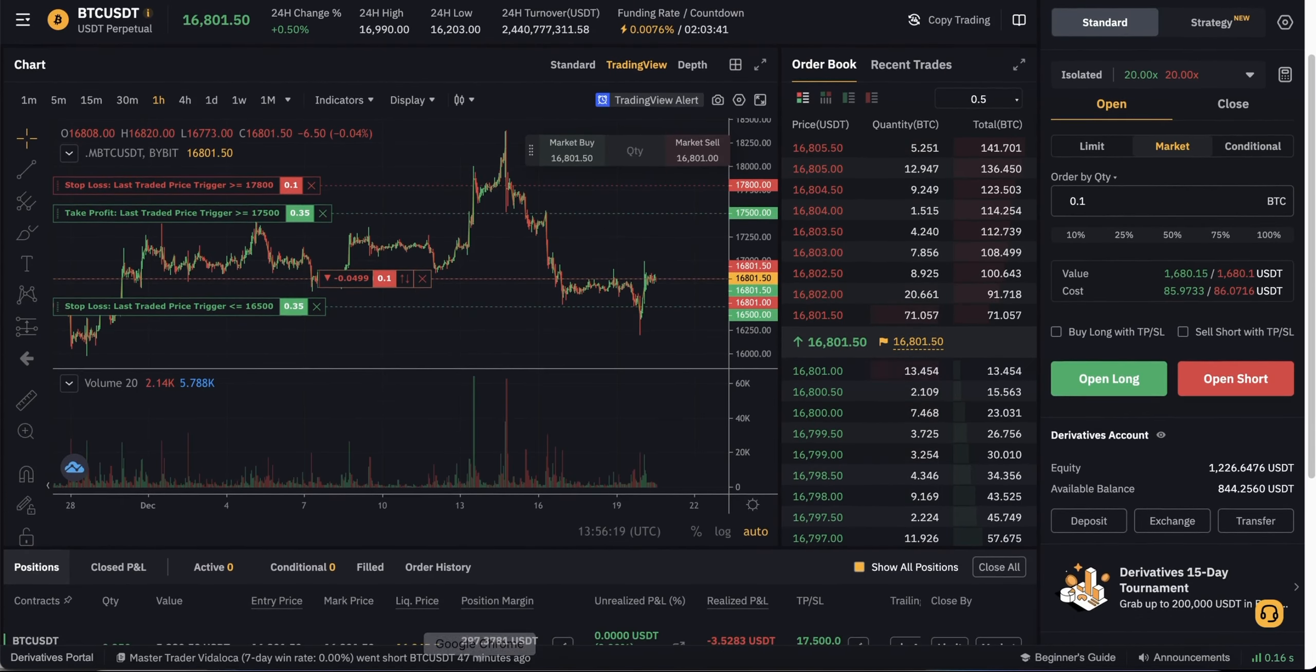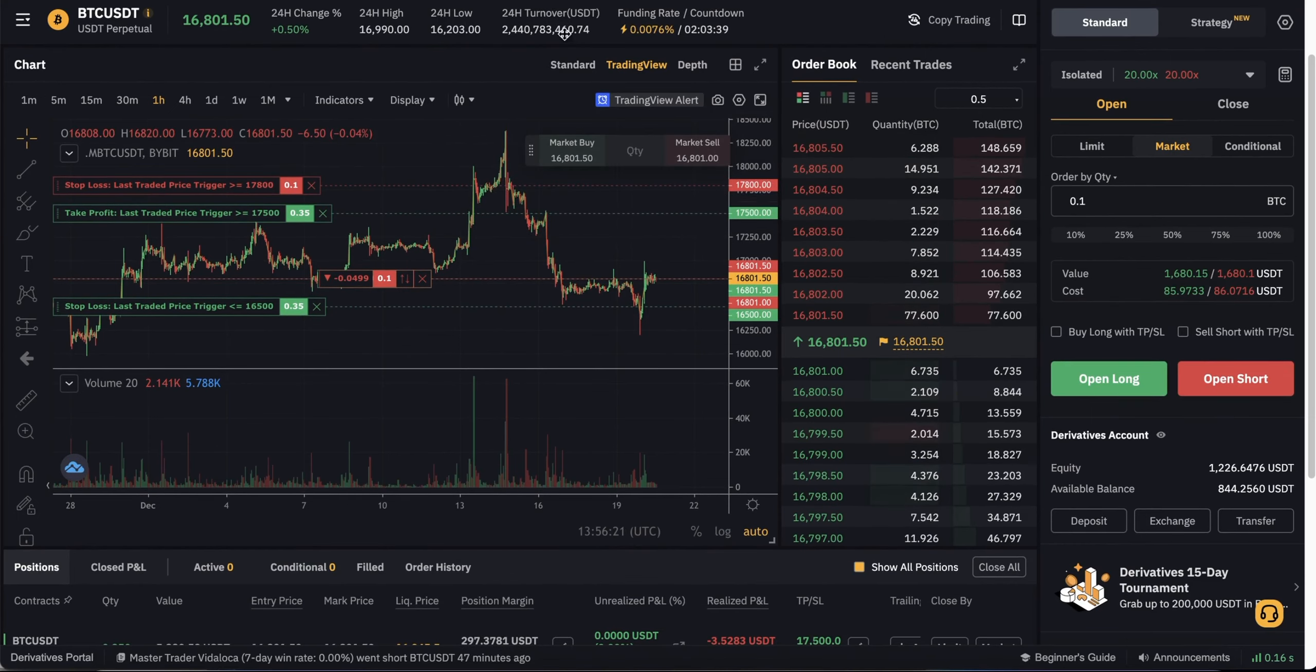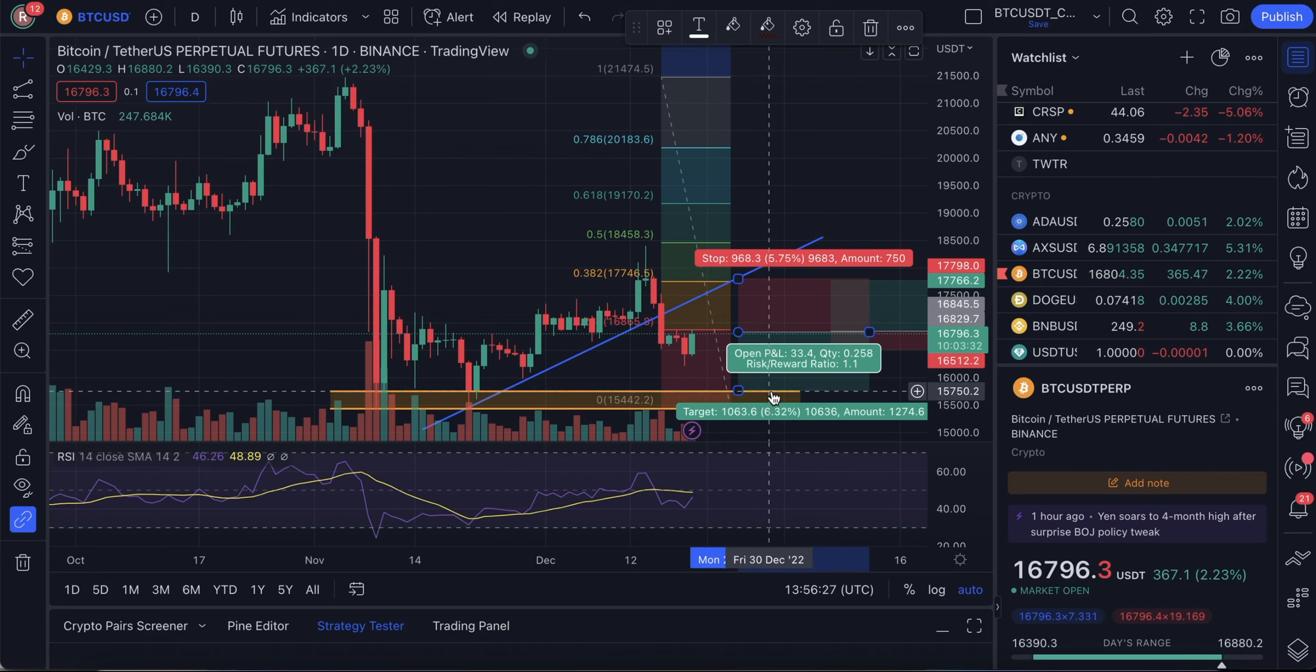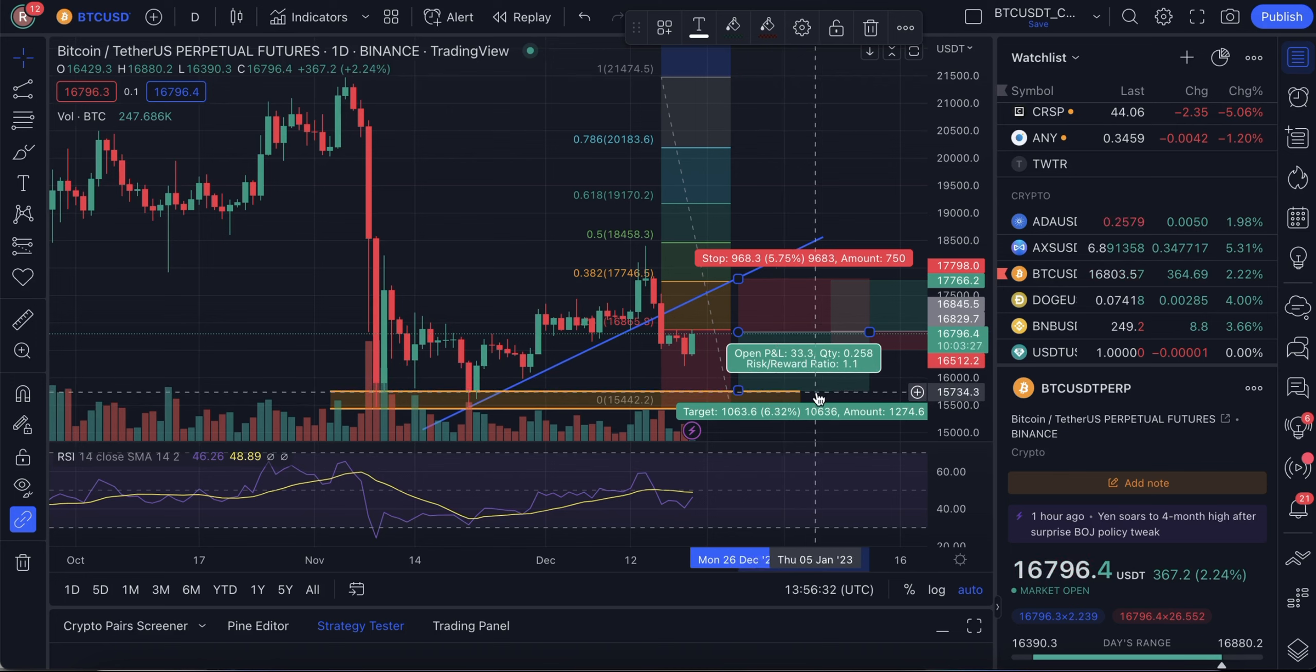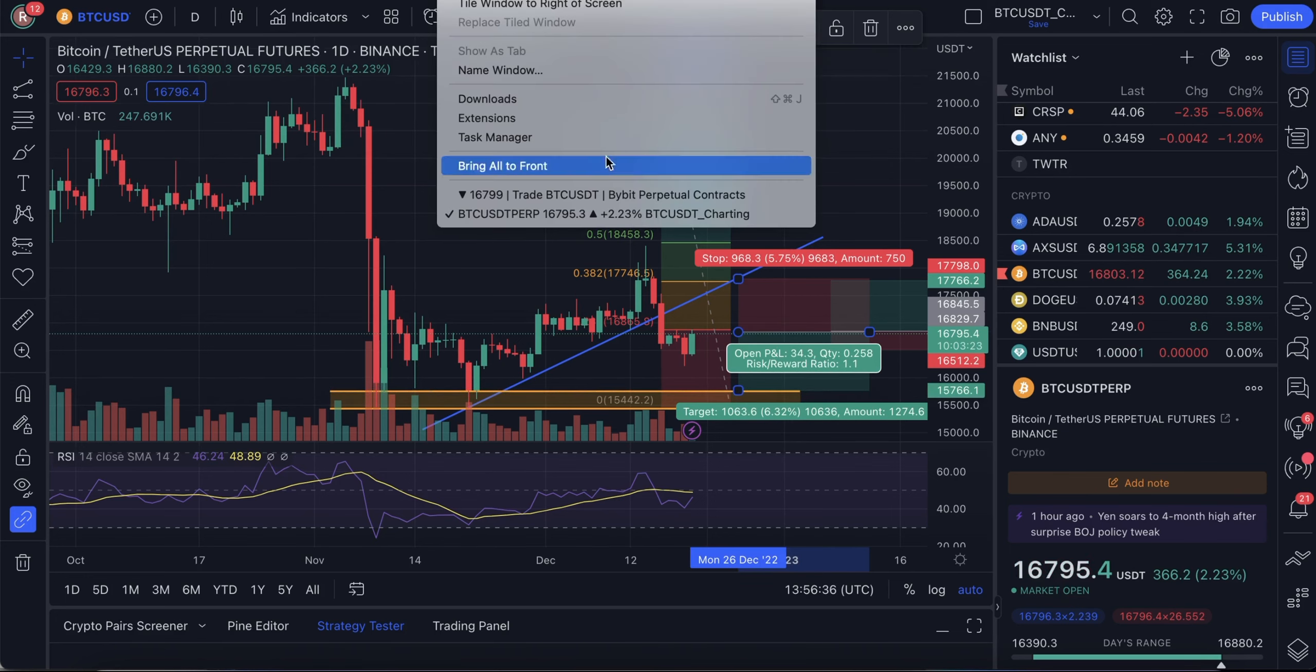Also, what other information can we get from the chart? Here, we can see that if the price reaches that level, it will likely bounce from this level. So, we also can open a long position when the price reaches that level. Let's do that.